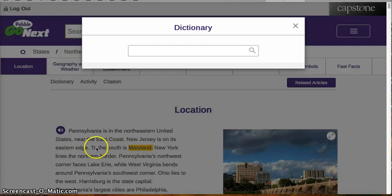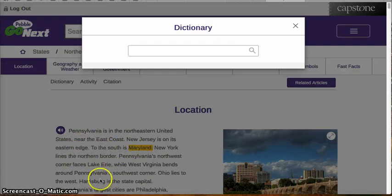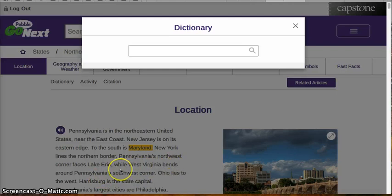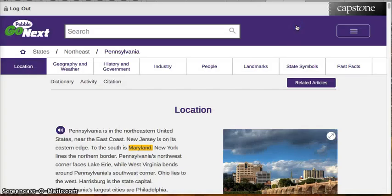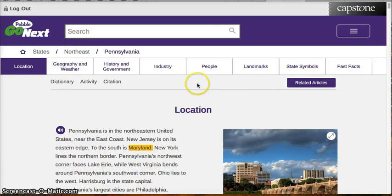We can take one of the words from the text and put it into the dictionary, and it will tell us what the word means. There's no need for you to worry about what a word means if you don't understand it — you have a dictionary available right to you.